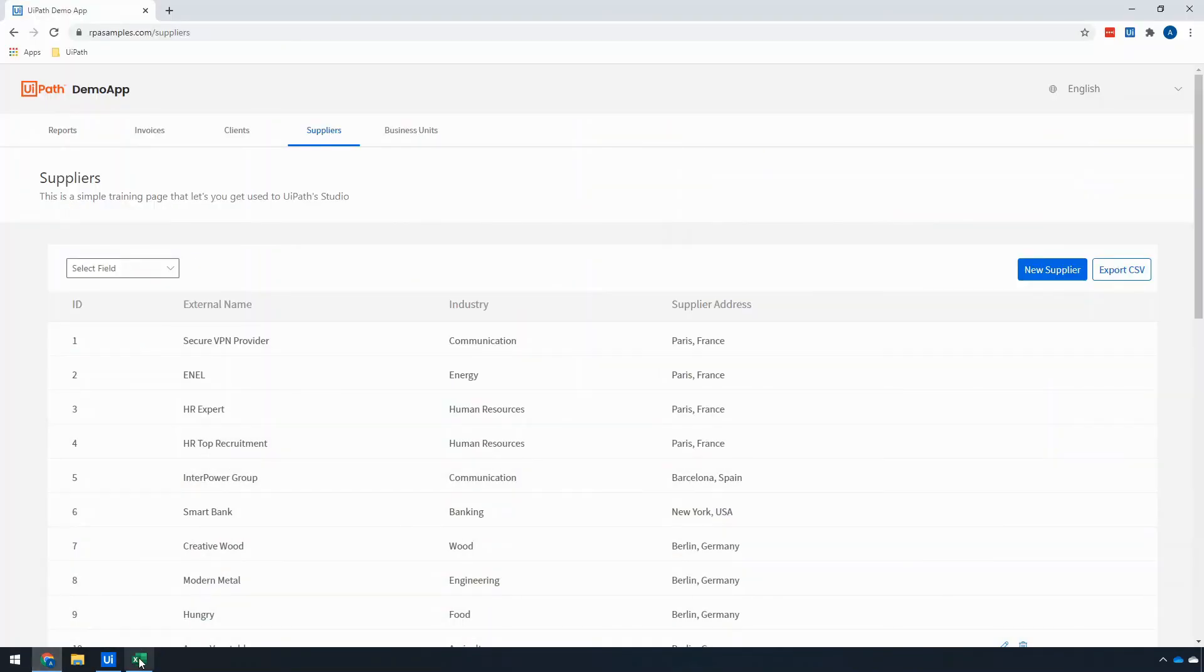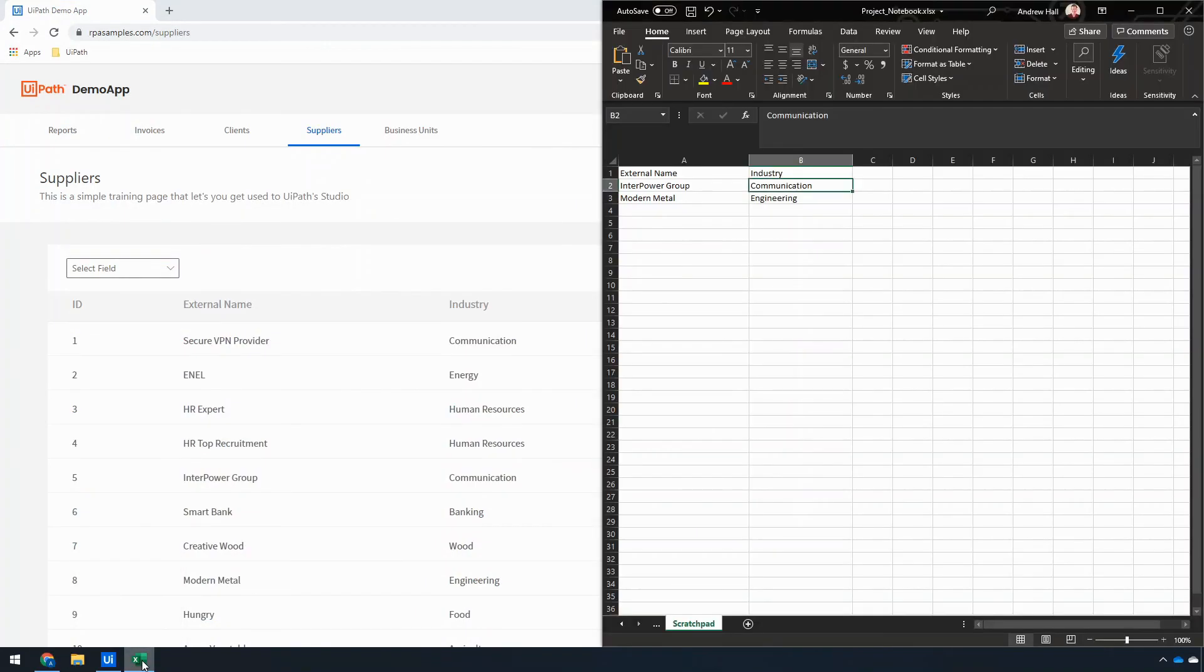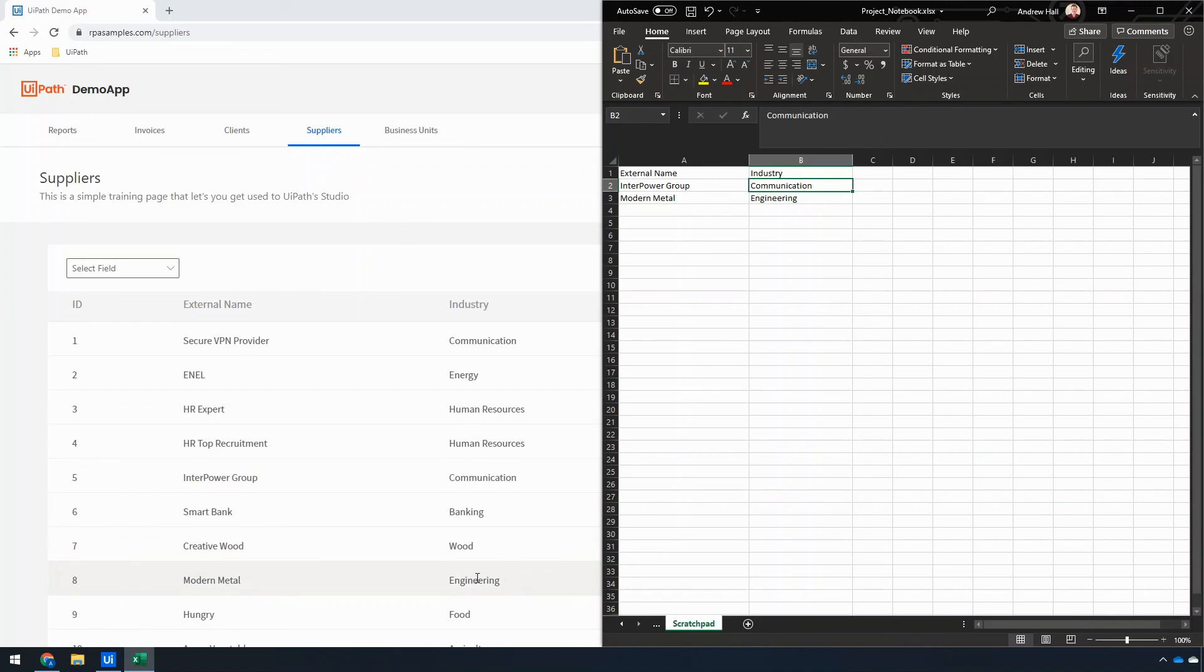And if I go look at the website, I should see that these match now. So I can see that Inner Power Group has indeed been changed to Communication, and Modern Metal has been changed to Engineering. So that is how to use dynamic values in UI automation starting in UiPath Studio X version 20.8.